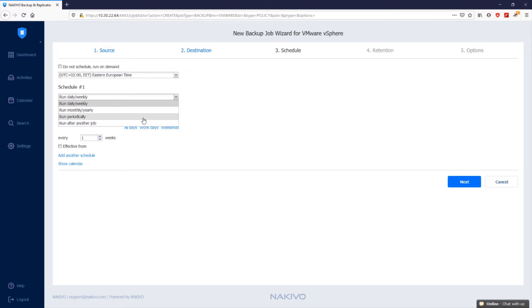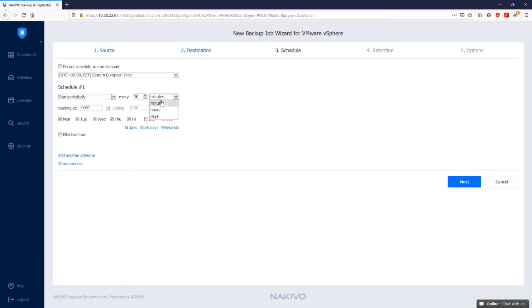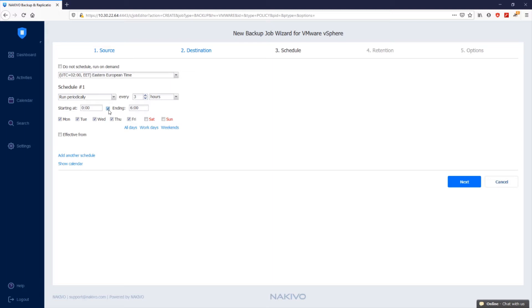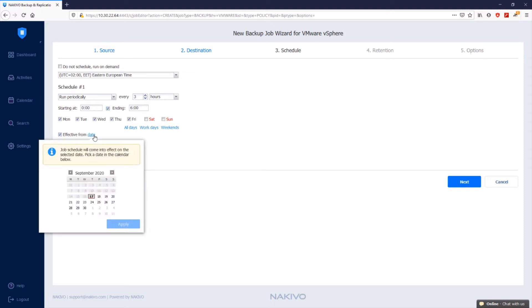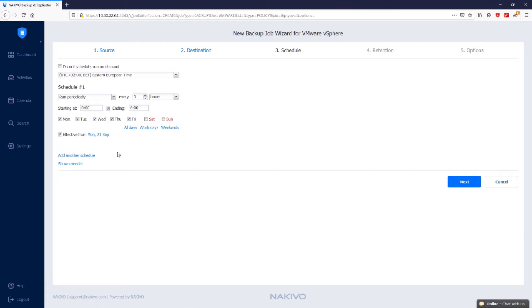In our case, let's run the backup job of our tagged VMs periodically every three hours on workdays. You can add more details by specifying the start time of the job in the starting at box, as well as the end time in the ending box. If the job is not completed by the time specified, the job will be automatically stopped. If necessary, you can select the effective from checkbox, which allows you to pick a date on which you need the schedule to come into effect.